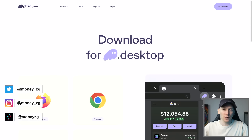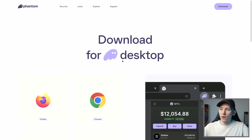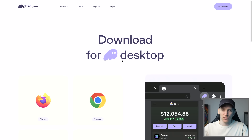This is a Solana tutorial with Phantom Wallet. I'll show you how to get set up with this wallet, how to get assets in and out of the wallet, stake Solana, and then use some DeFi applications with the wallet. Timestamps for everything are down in the description below.